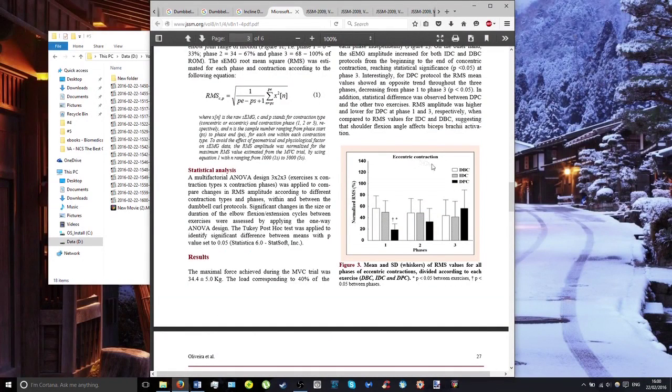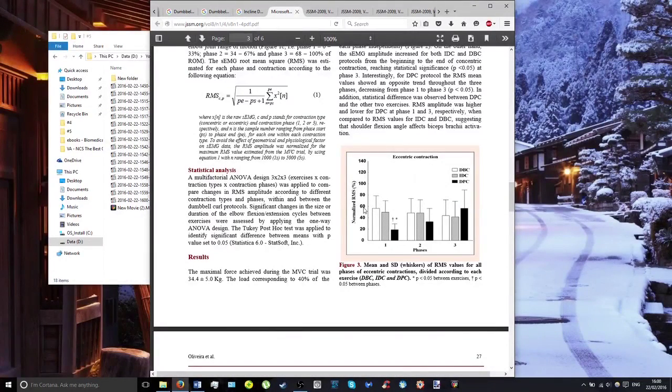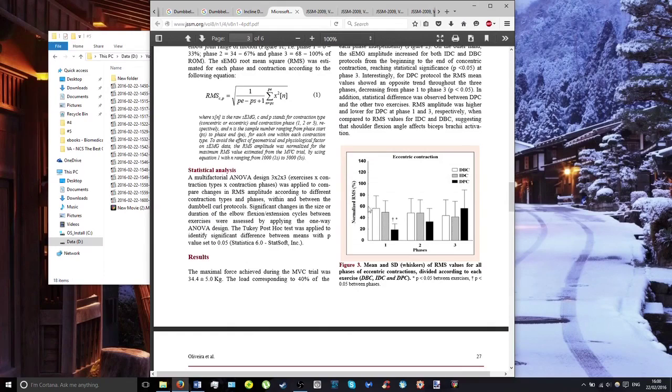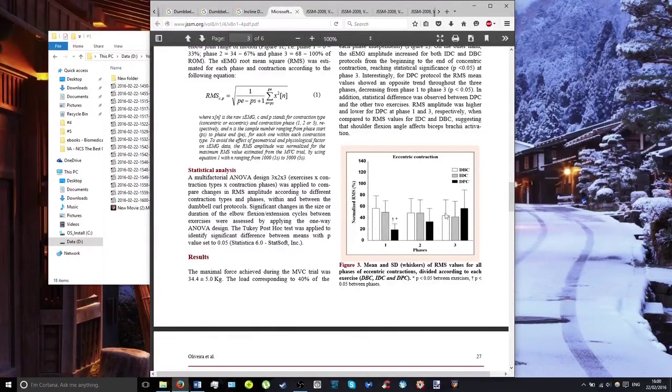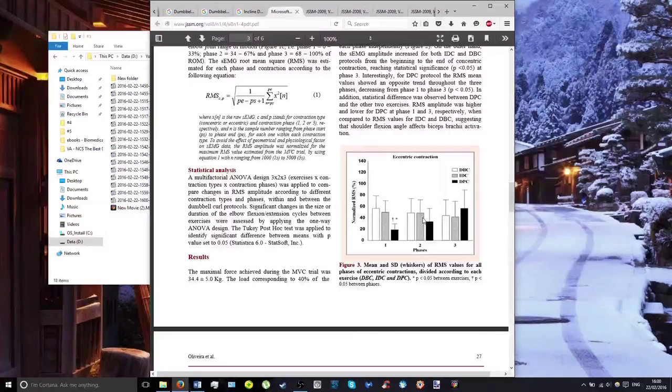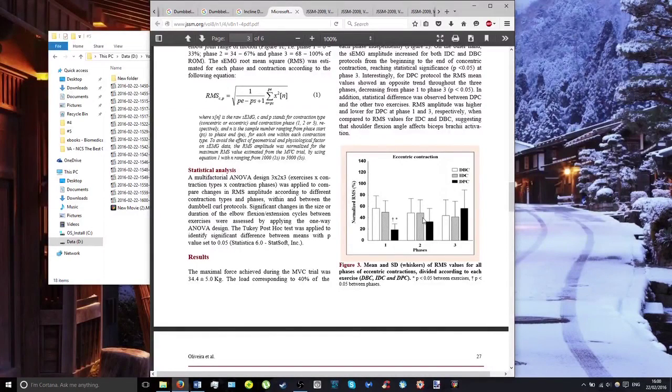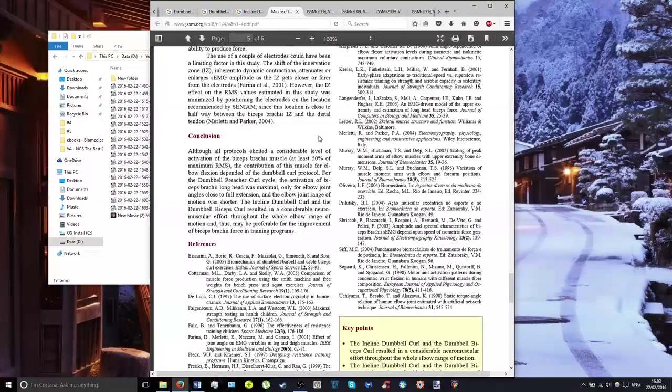For the three phases of the eccentric part of contraction, the average muscle activation never goes above 60%. For the first two phases, the incline and regular dumbbell curls activate the muscle more than the preacher, but in the last phase the preacher activates it slightly more.